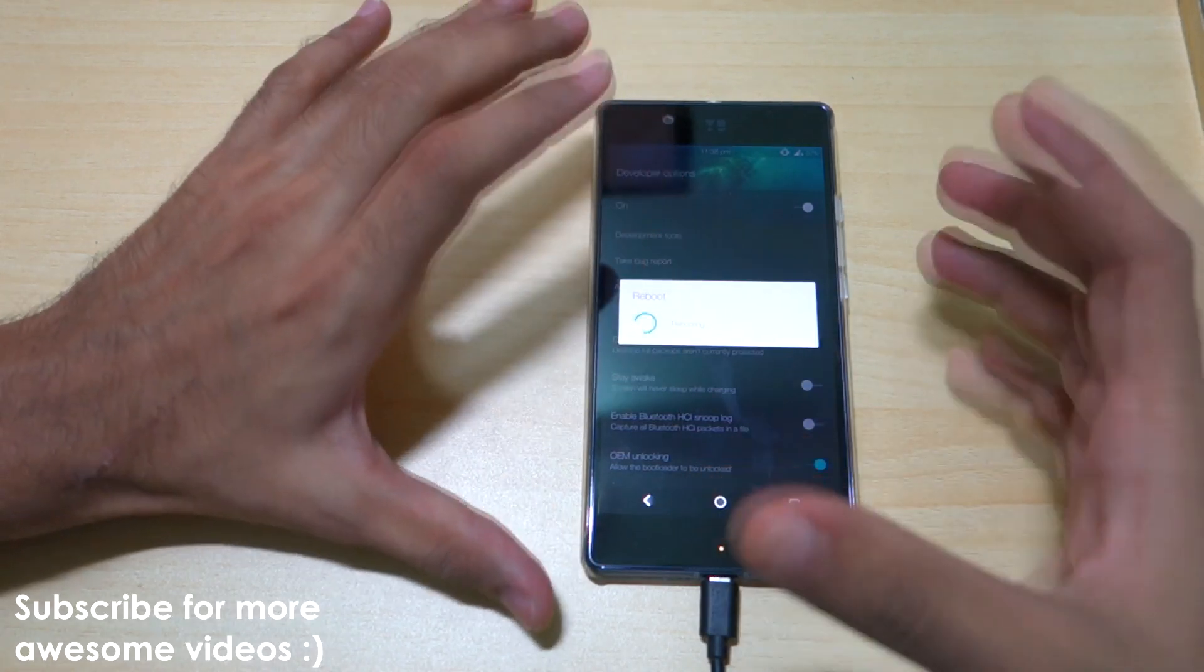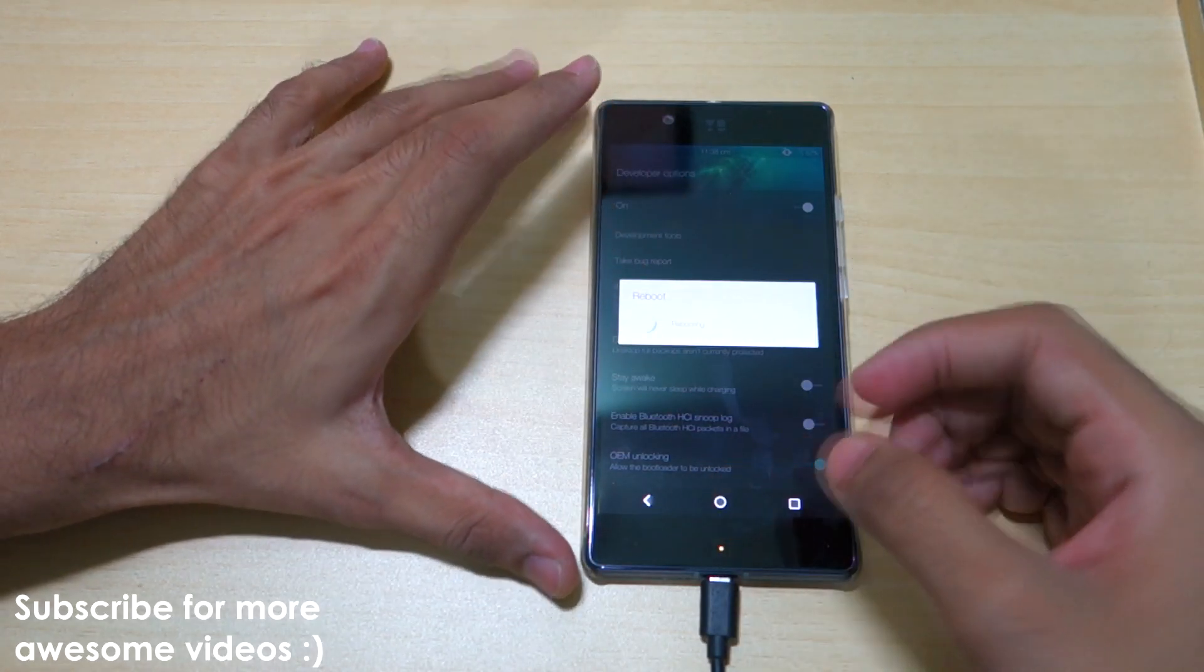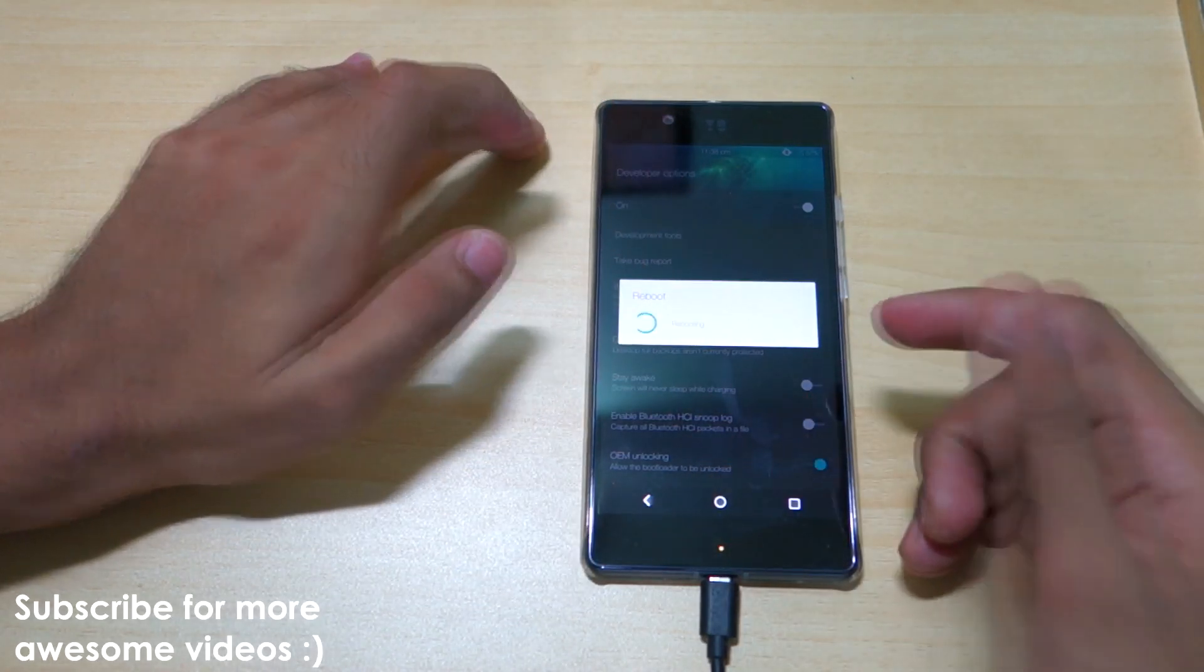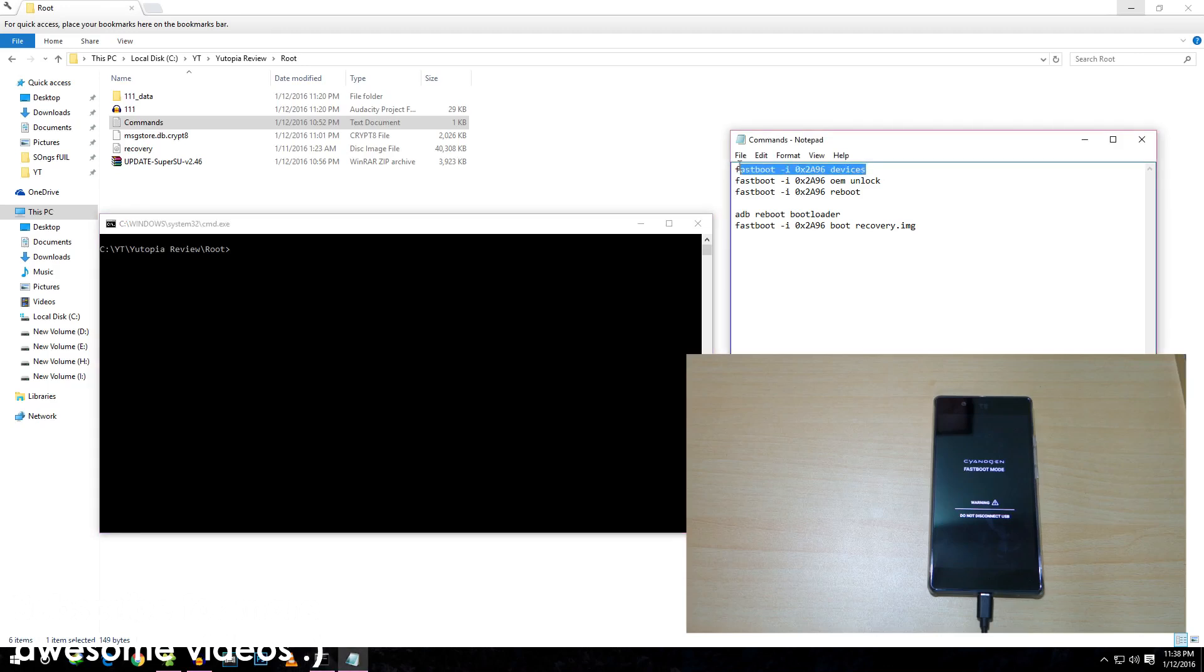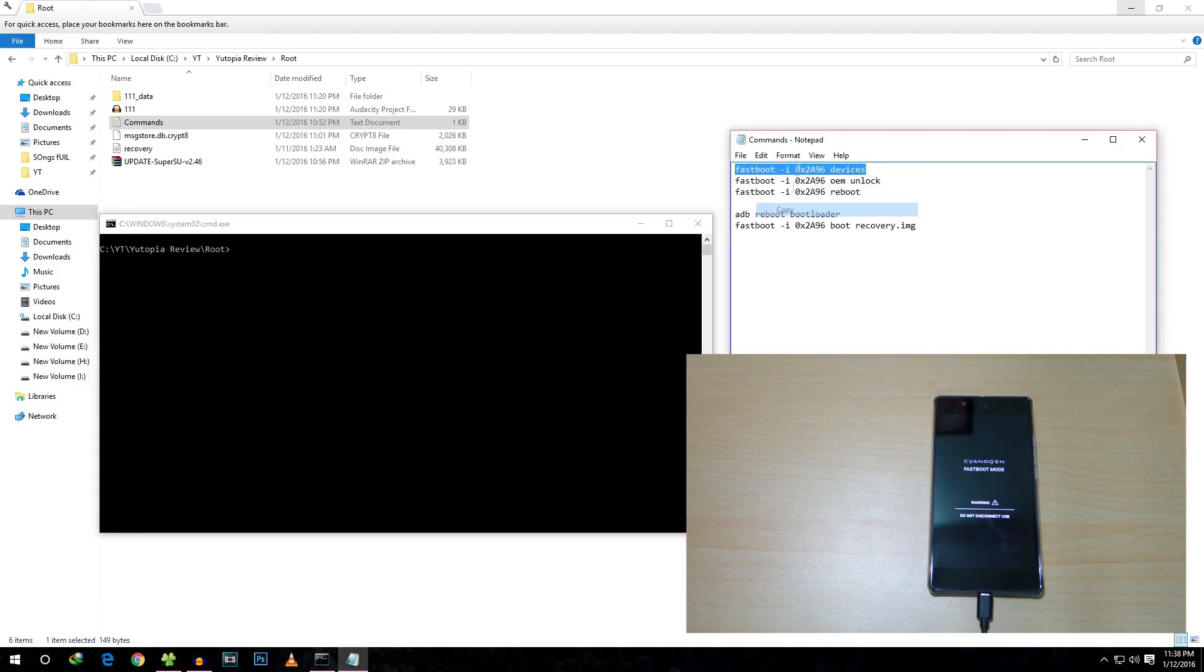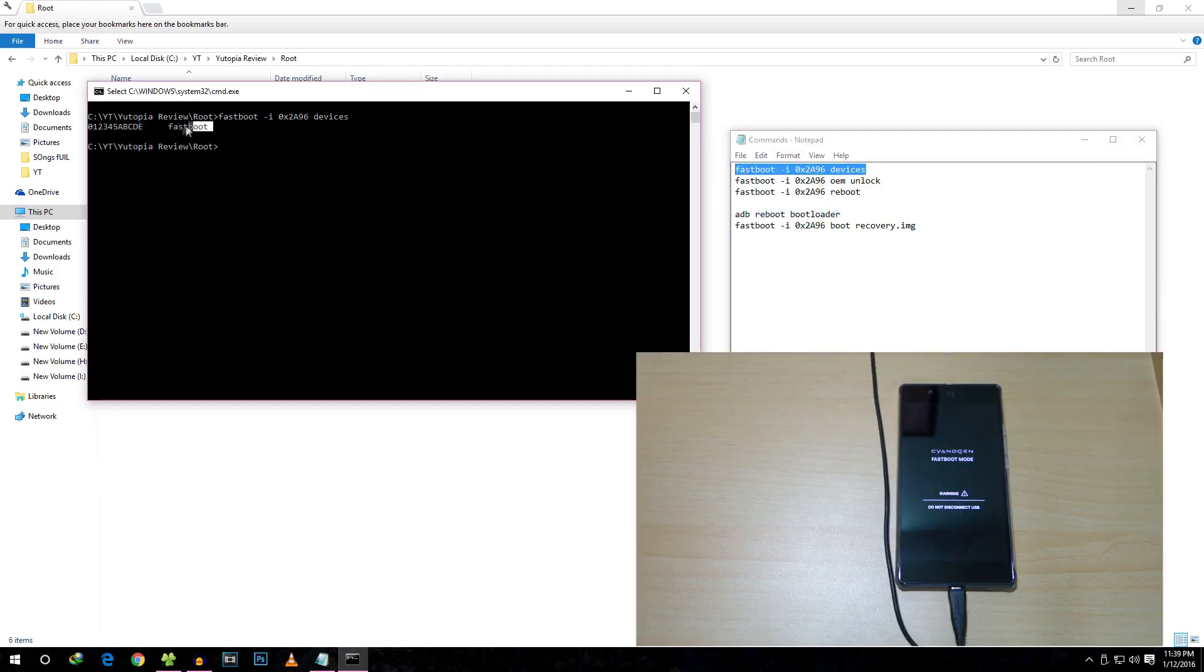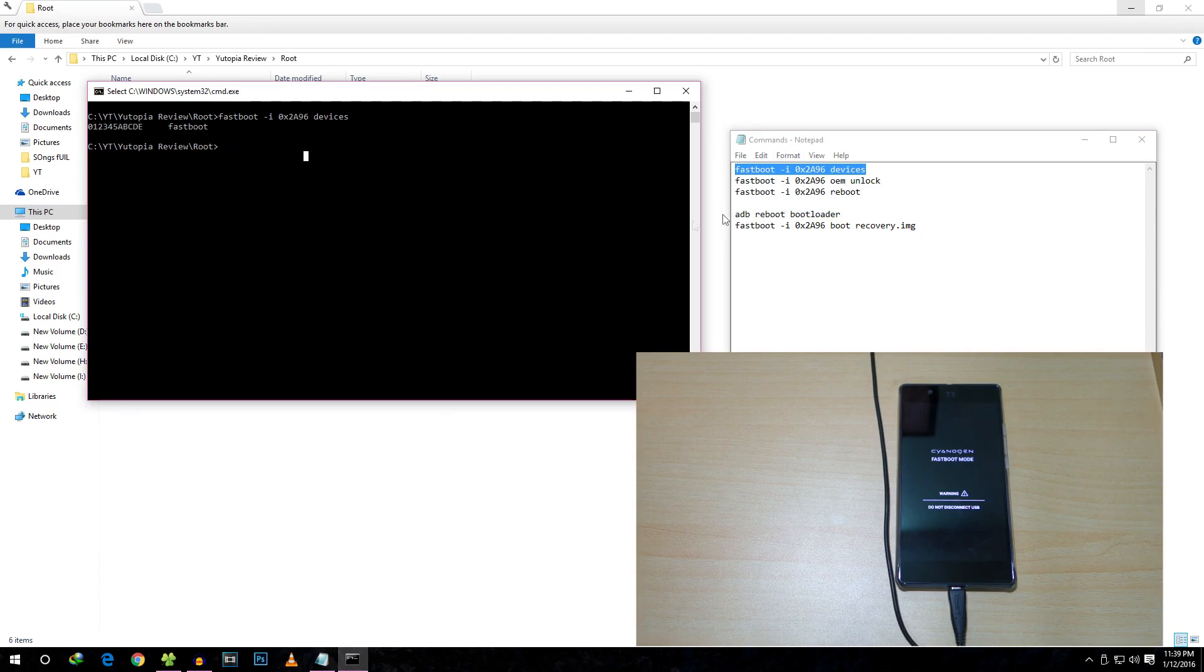First of all, use this command: fastboot devices. As you can see, our device is detected over here.